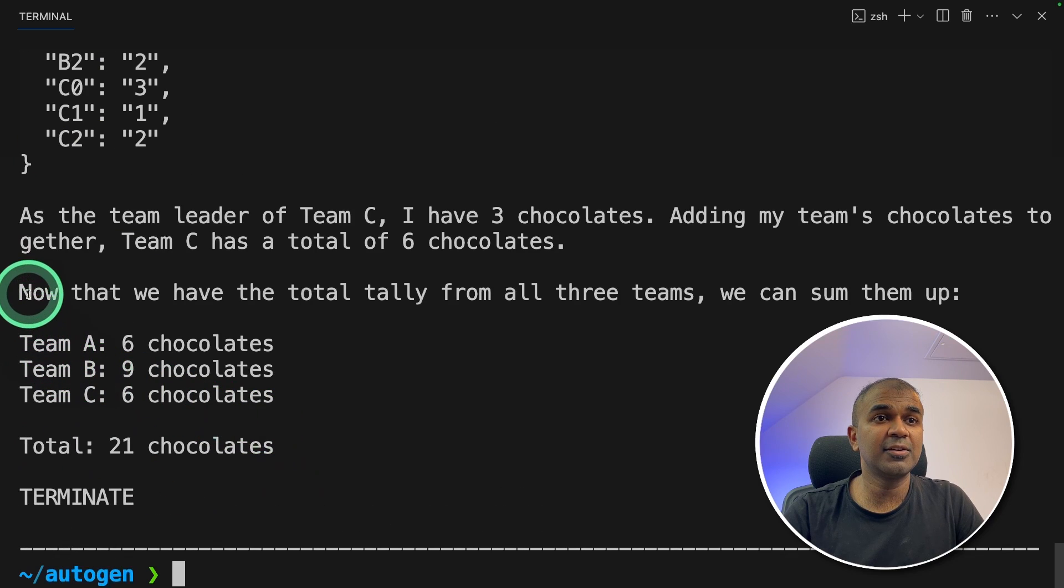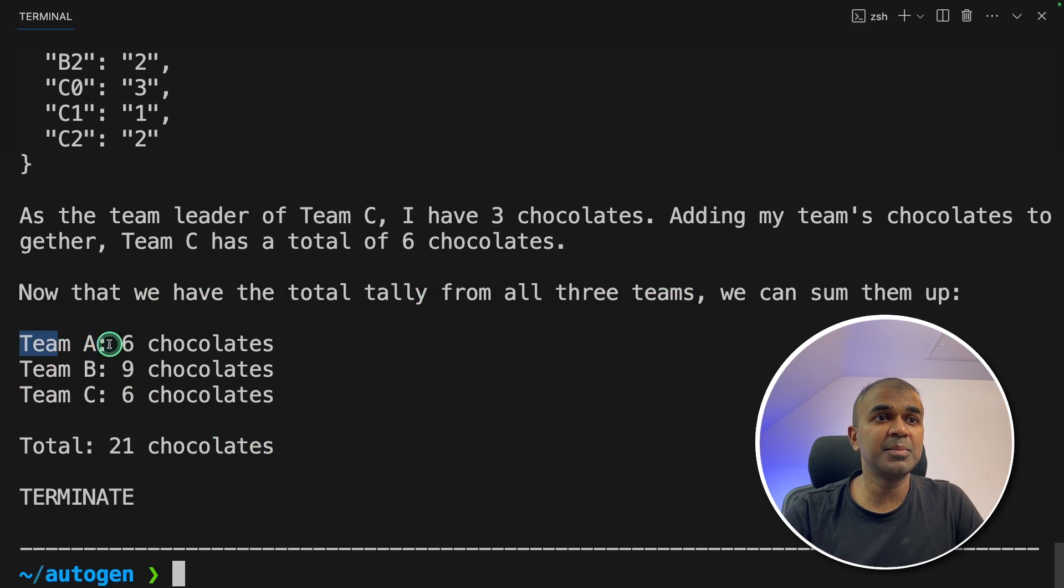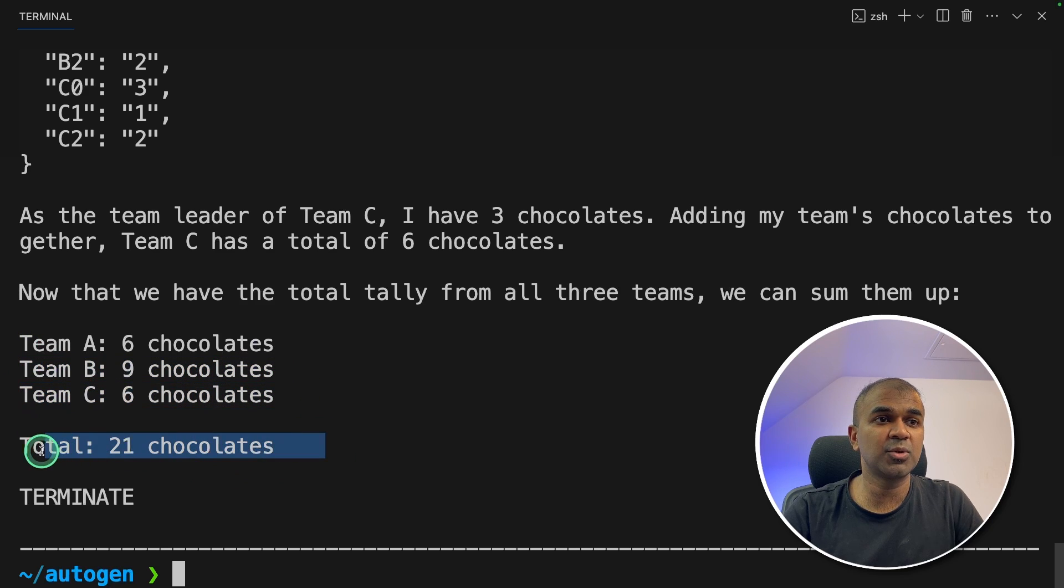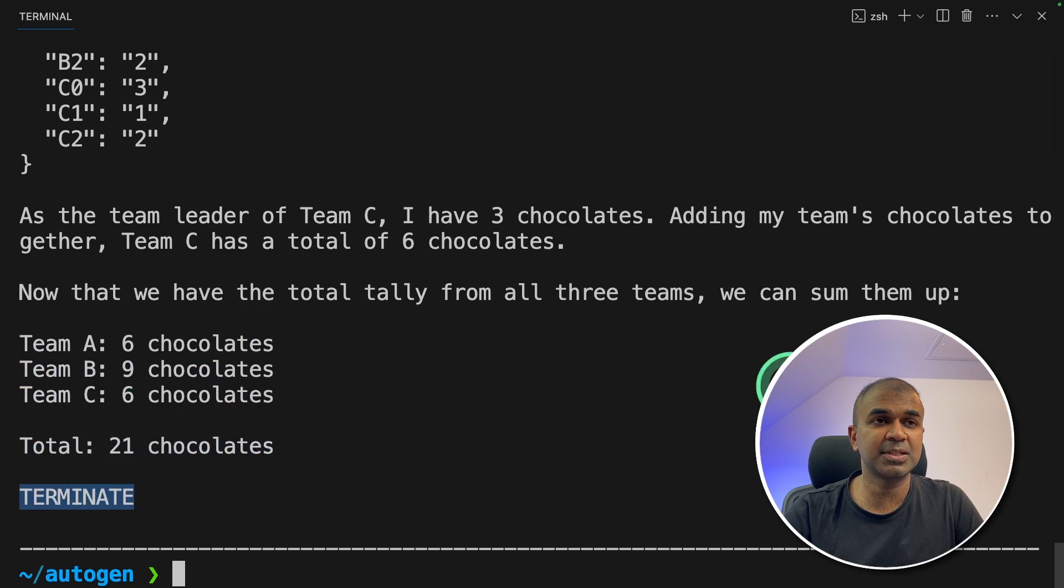Finally, here is the overall summary. Team A six chocolates, Team B nine chocolates, Team C six chocolates, totally 21 chocolates and terminate message. That's it.